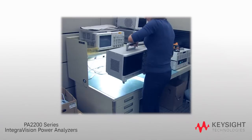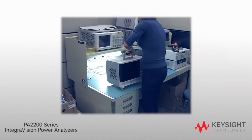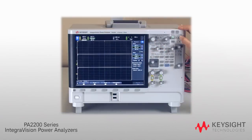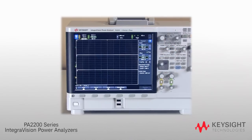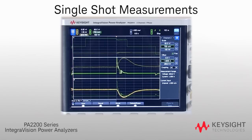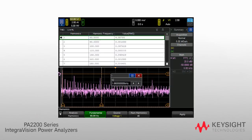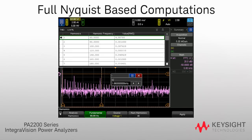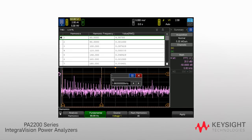The IntegriVision Power Analyzer features a space-efficient footprint to give you more room on your bench, and it allows you to visualize transients, inrush current, and state changes with a high-speed digitizer that captures voltage, current, and power in real time. You can analyze power in both the time and frequency domains using full Nyquist-based computations. View your data either graphically or in a tabular format.